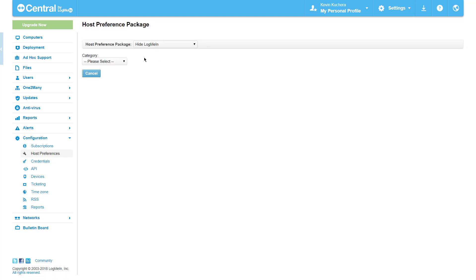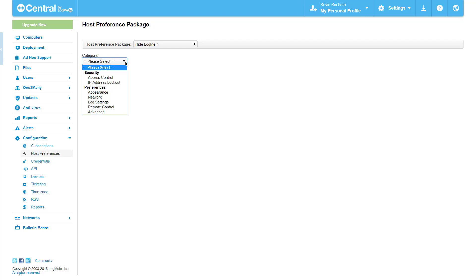I'm now brought to a page where I can select from seven broad categories of host preferences. While I'm going to cover some of the most popular in this video you'll want to spend some time reviewing these categories. If you're unsure of a particular preference don't worry, simply tooltip over the checkbox to see a description of what happens when the preference is modified.